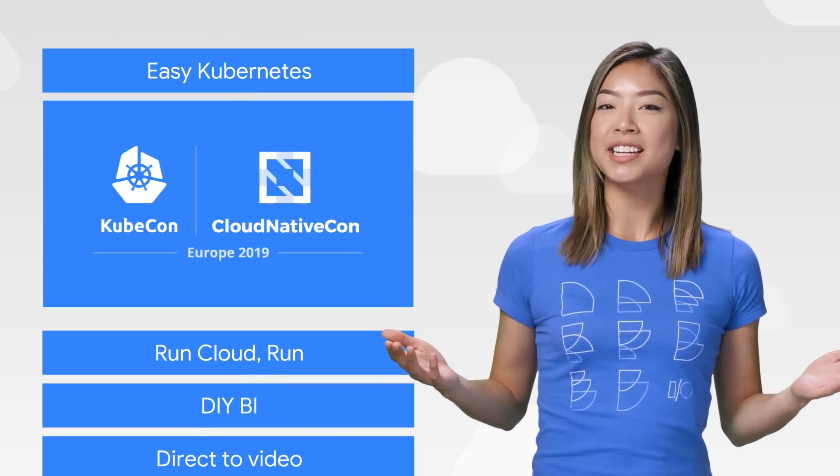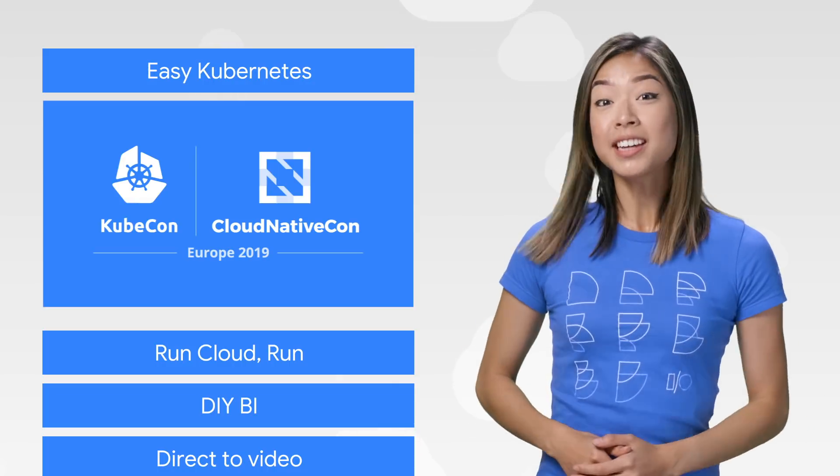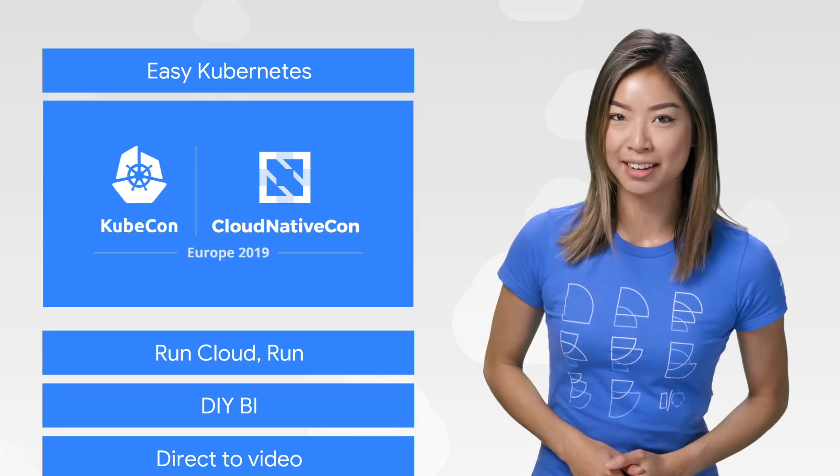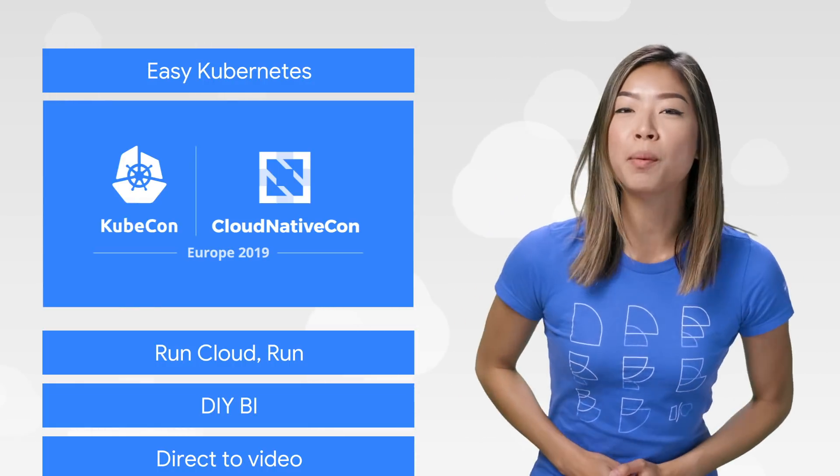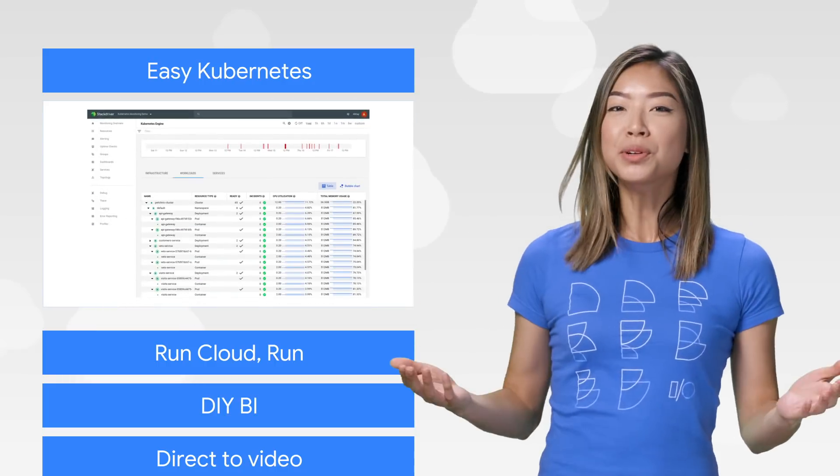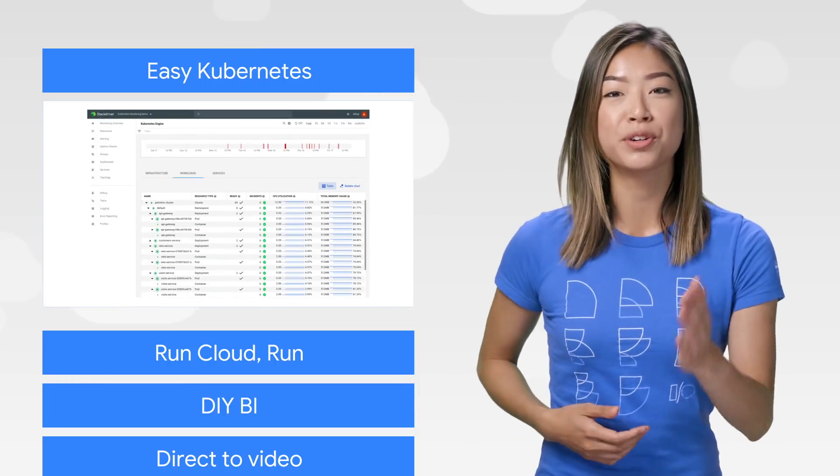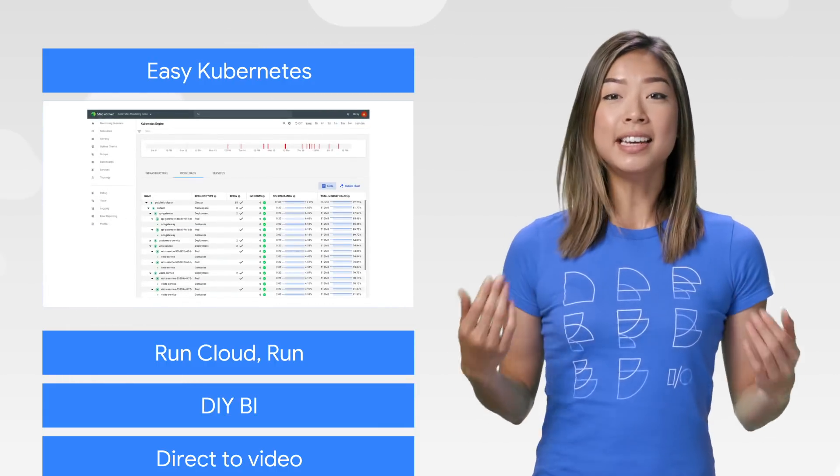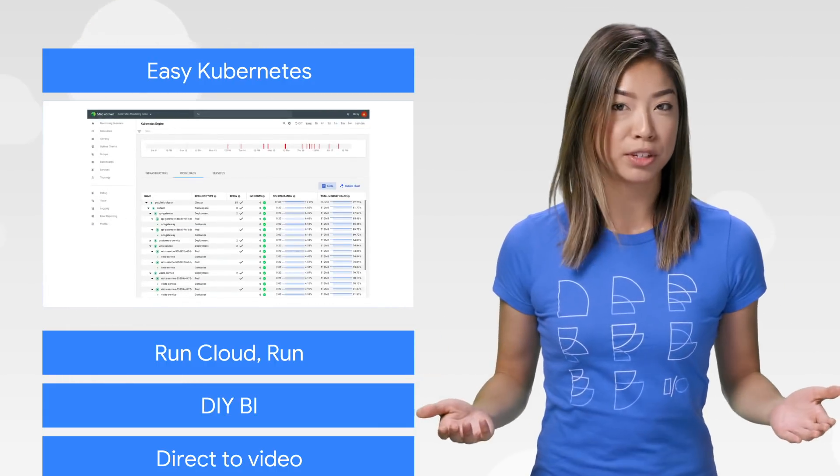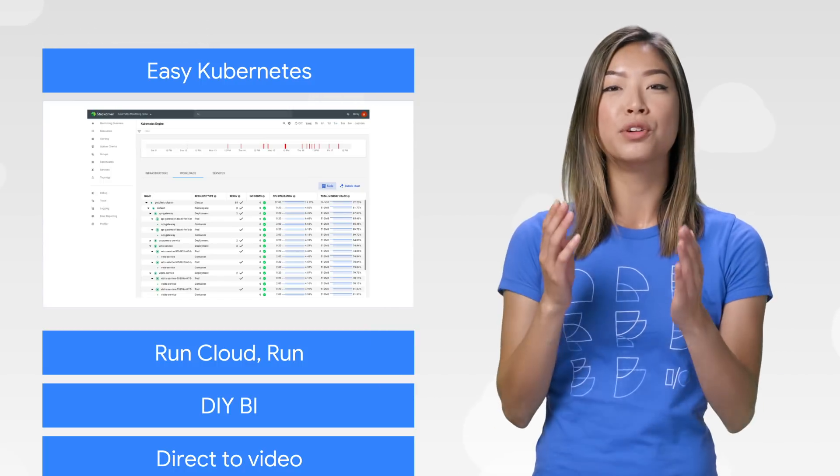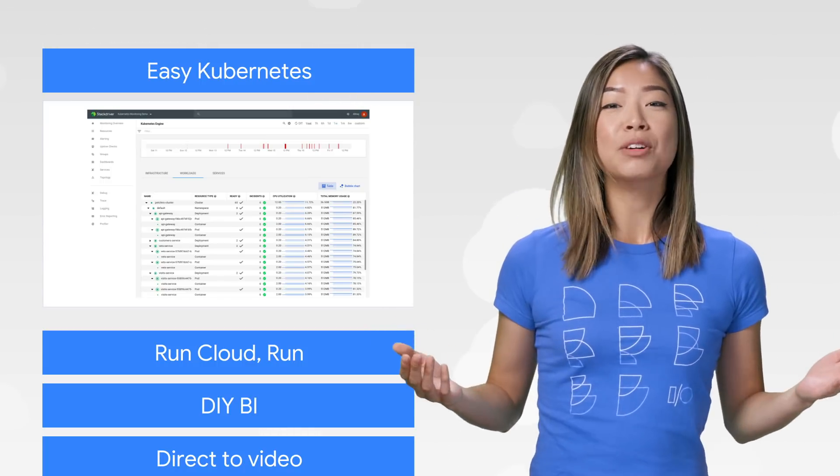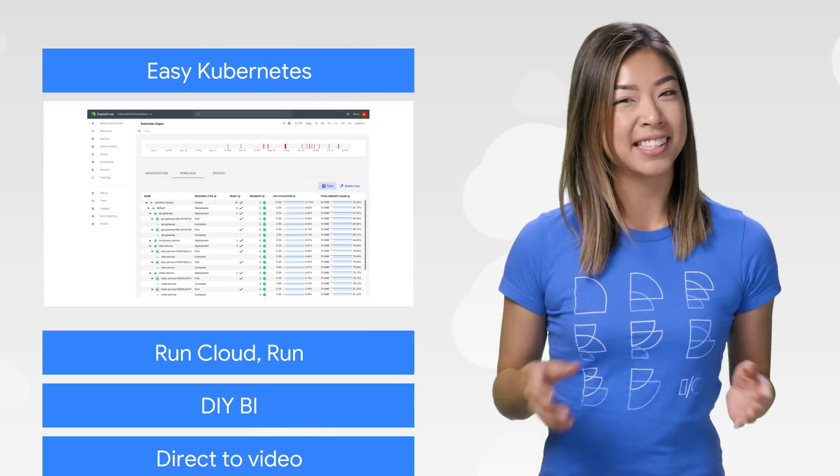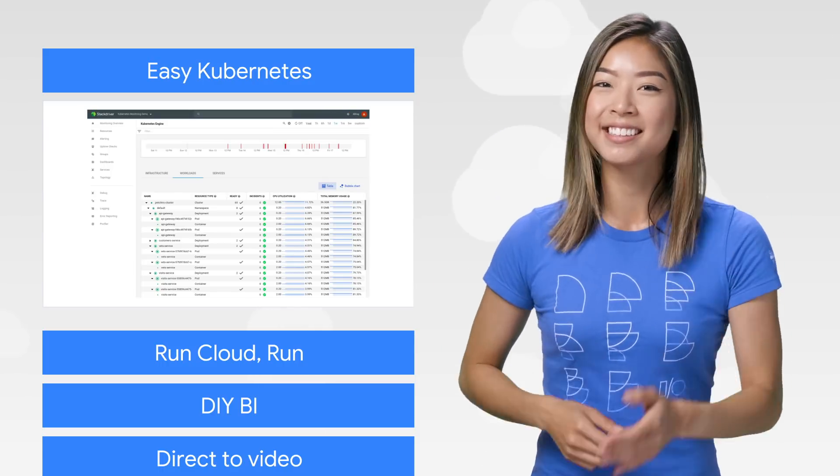Even if you didn't get a chance to attend KubeCon this year, you can still catch all the biggest announcements in one place with this KubeCon wrap-up post. Check out cool news like monitoring Kubernetes with Stackdriver and see examples of customers transforming their industries with Kubernetes all in one place. Read more and see how GKE puts the ease in Kubernetes.